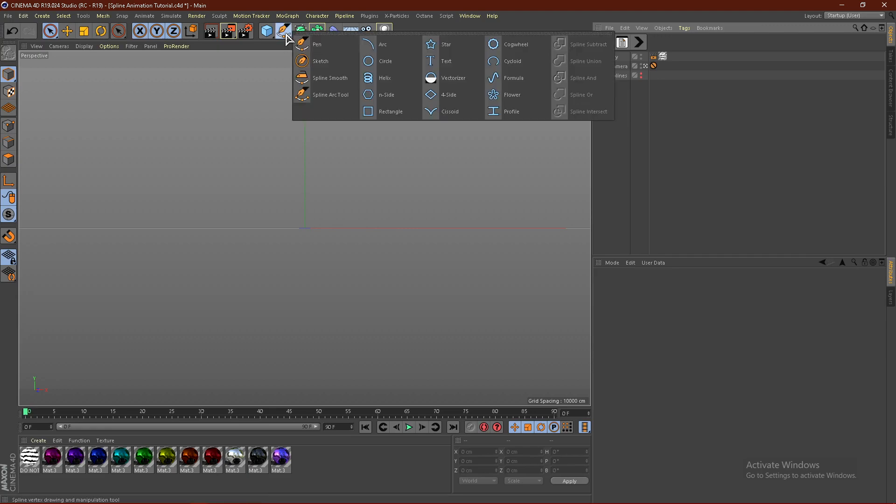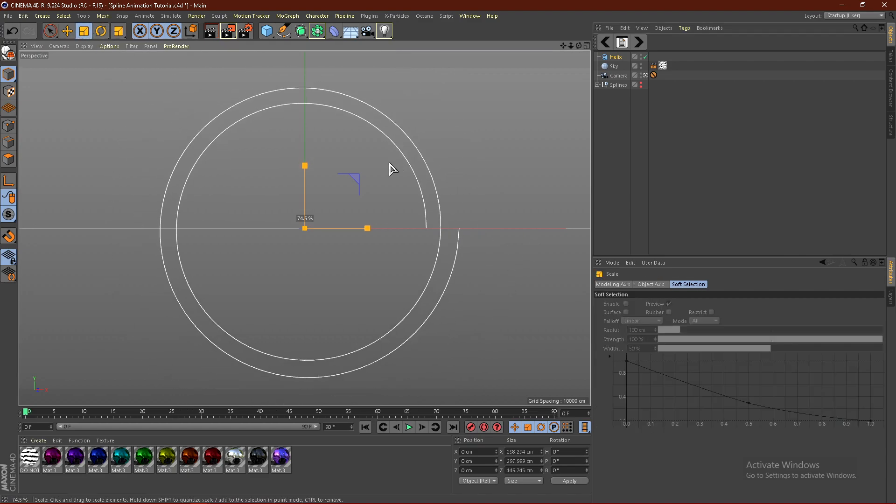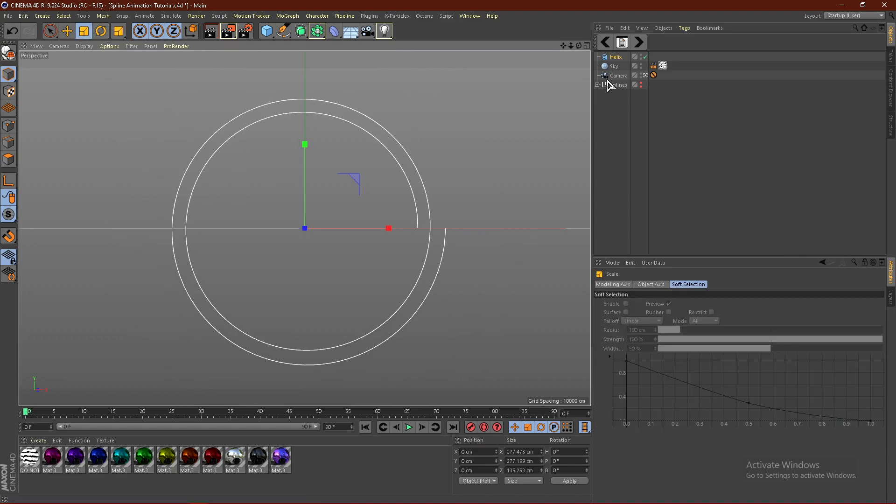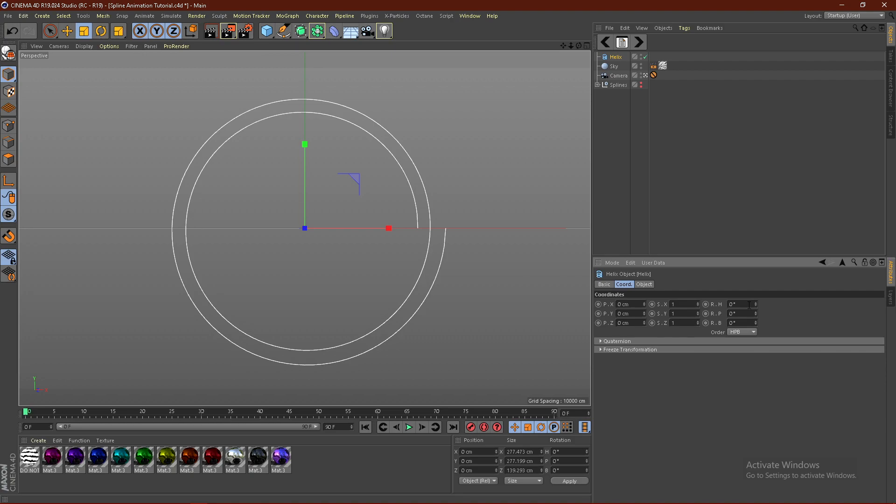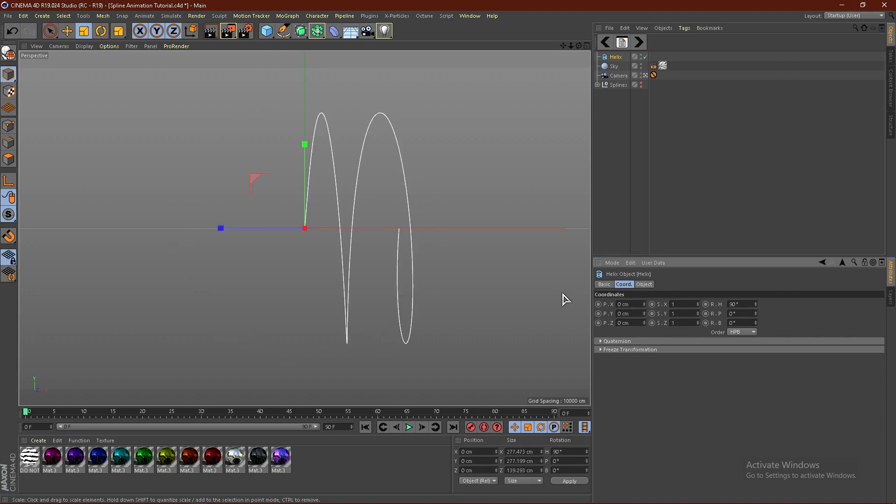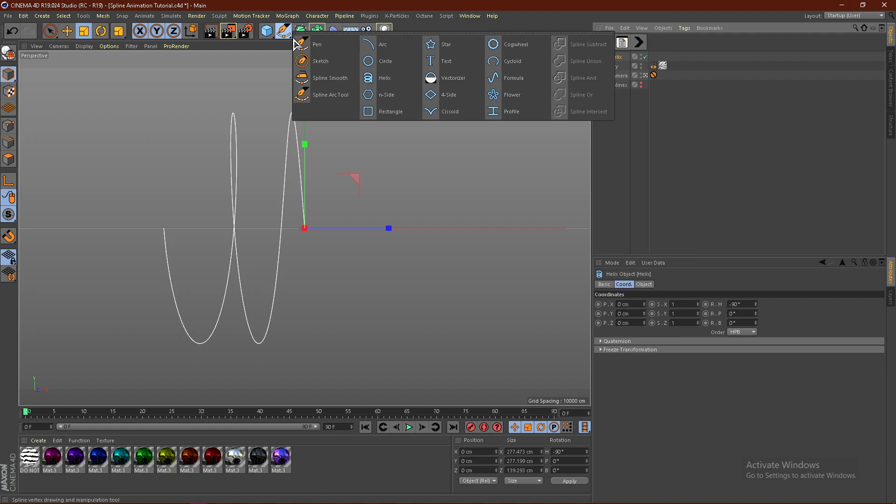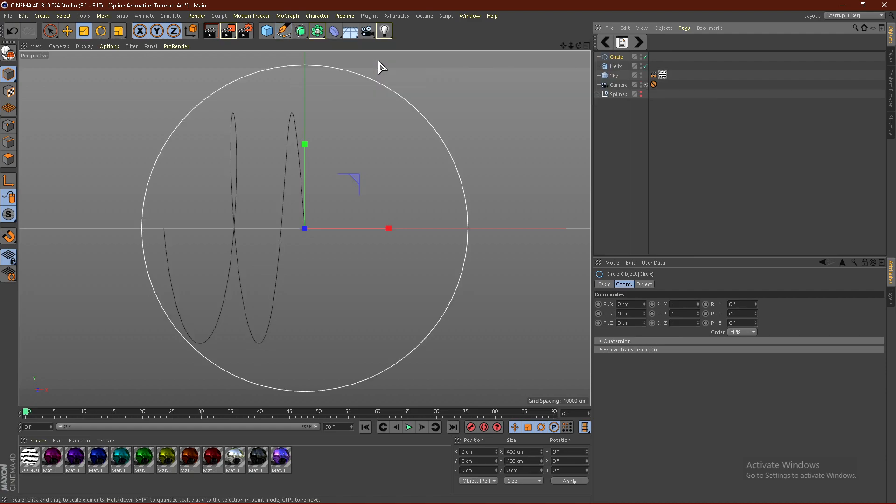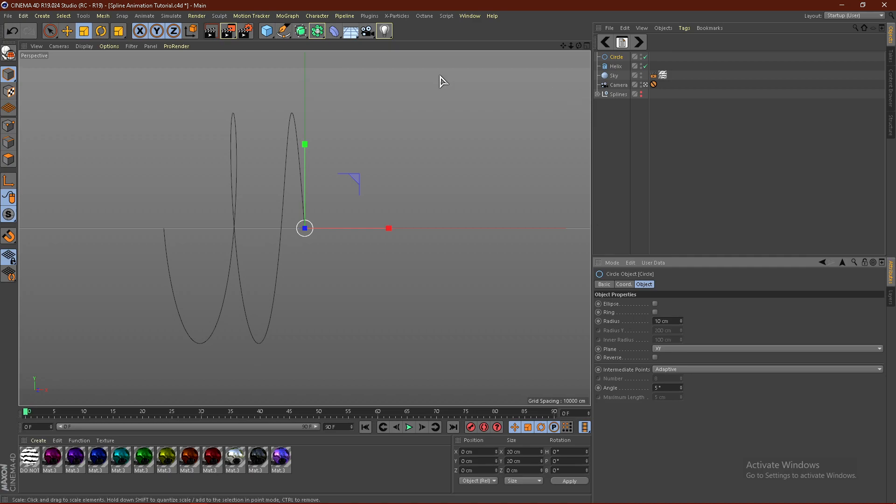Alright, so what you want to do is come up here, hold down, and grab a helix. From here, I'm just going to make this a bit smaller, something like that. Go ahead and go to coordinates, and then change the H to 90 degrees. I'm actually going to do negative 90 degrees, just because I like it going the other way. From here, what we're going to do is hold down right here, get a circle, and then we'll just put this at 10 for now. We can change this later, but I'm just going to go with 10.